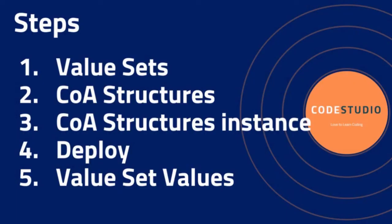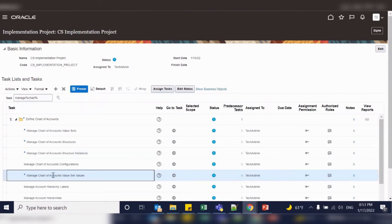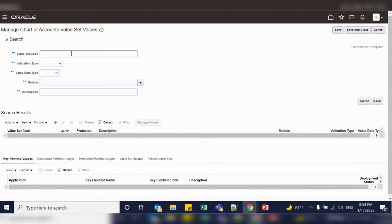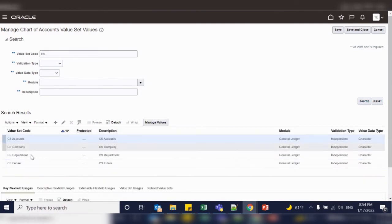The fifth step is assigning values to the value set. Once the basic characteristics are defined for the value sets, account values can be added using the Manage Values page. To add values to the value set, select the task 'Manage Chart of Account Value Set Values' and click Go to Task. We created four value sets, so we need to assign values to all four. Search with your value set names. These are the four value sets — our first value set is Company, so let us add values to it.